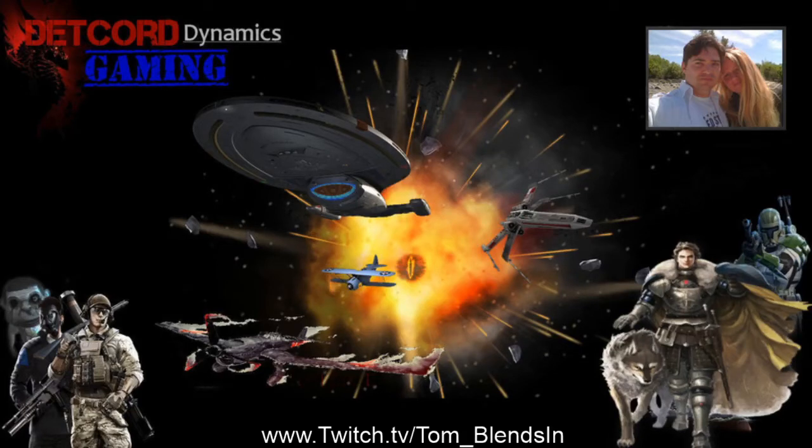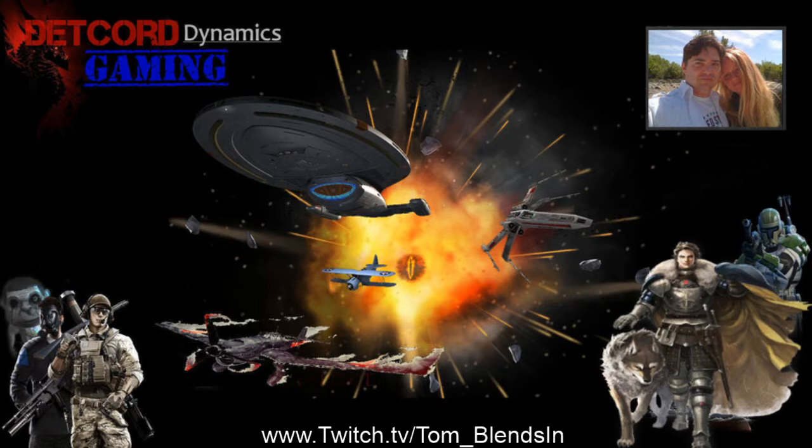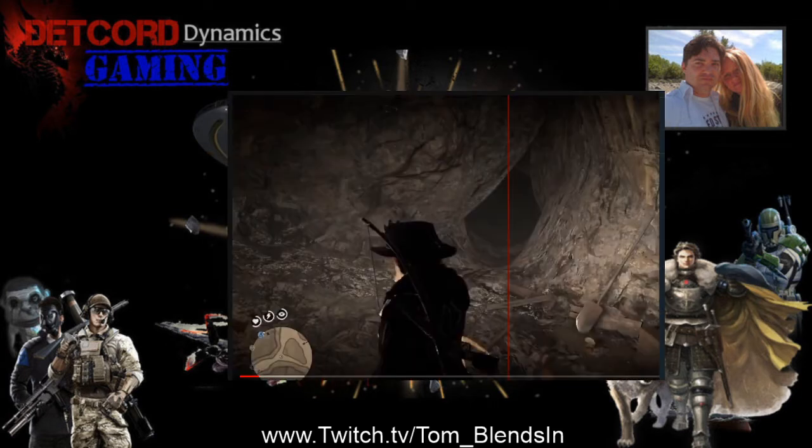Hey there, this is Tom Blends In. I just recently upgraded basically my entire computer, but in the process of that, my new Radeon graphics card—ever since I did that, I have had this red line.